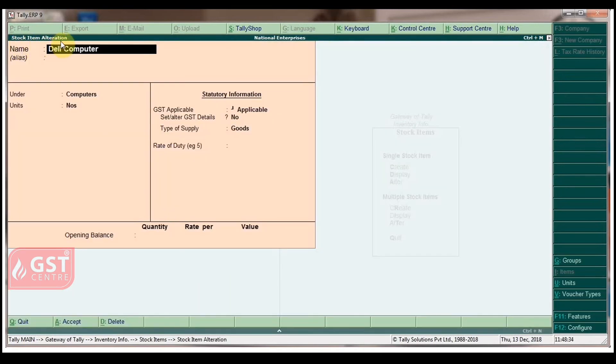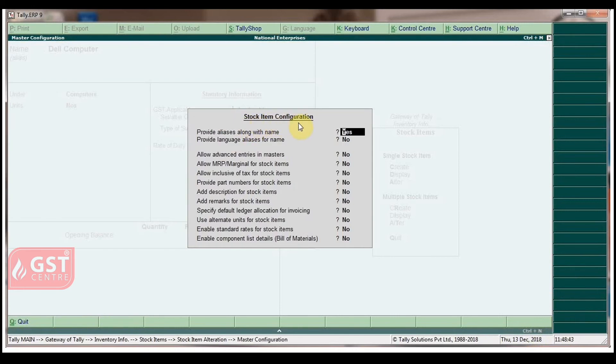In Stock Item Alteration Screen, click on F-Tall Configuration. Under Stock Items Configuration, allow MRP or Marginal for Stock Items to S.